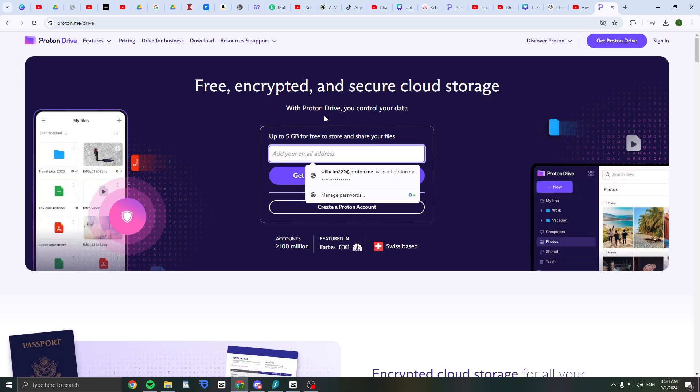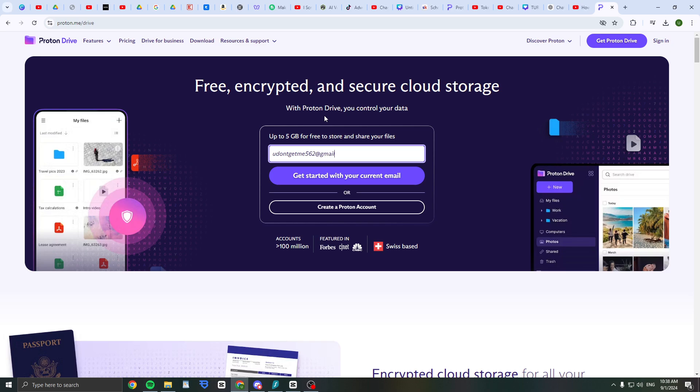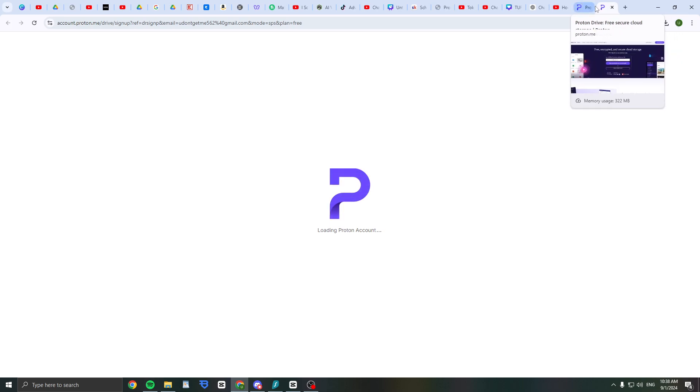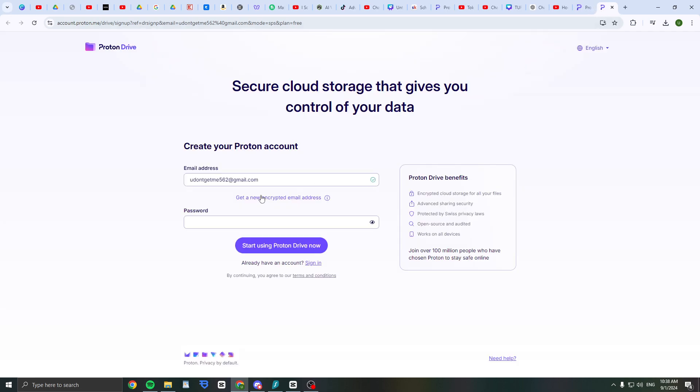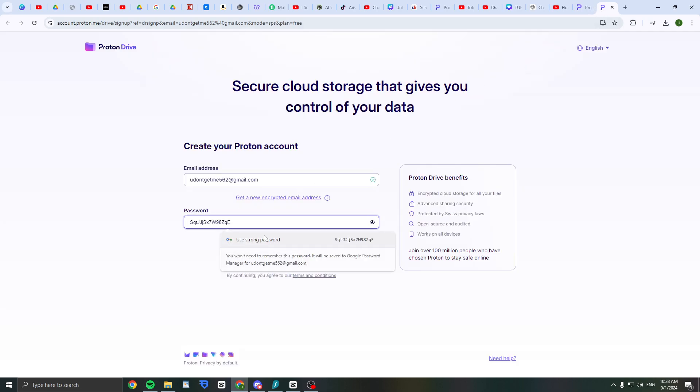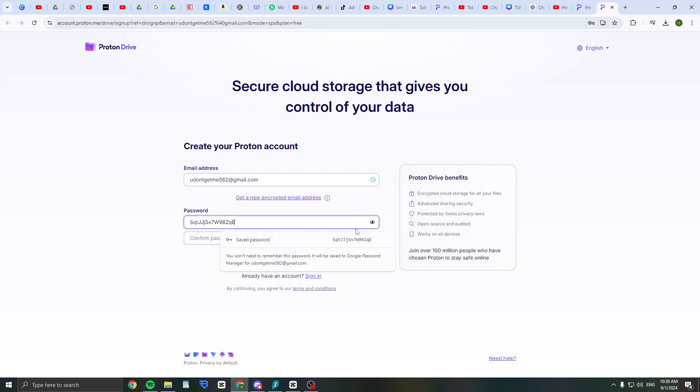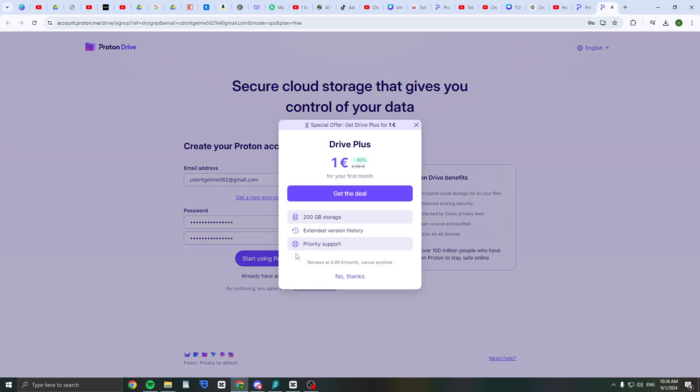First of all, you need to give them your email. I'm just going to type it in, then click on get started with your current email. It's going to load your Proton account, then you can set a strong password, confirm it, and start using Proton Drive.